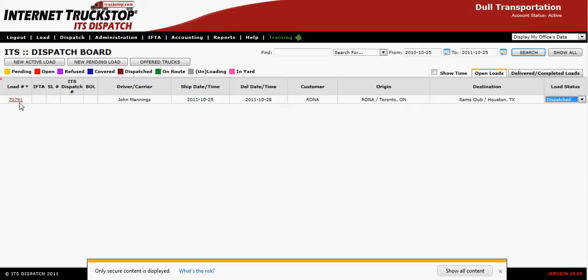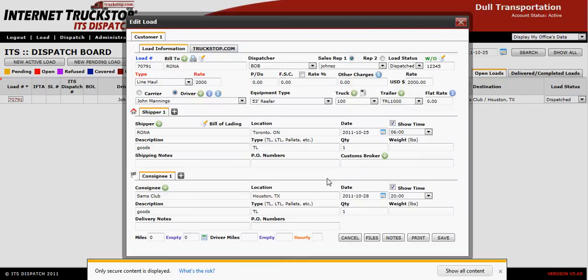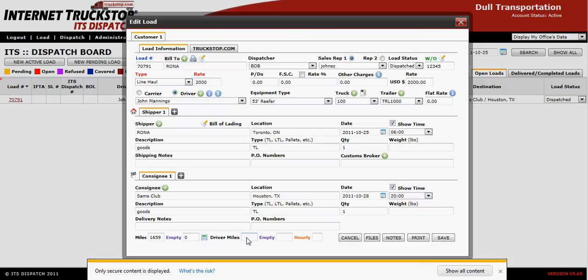ITS Dispatch has an automatic miler built into it. To access it, go to the bottom left-hand corner and select the small calculator. This will calculate the miles from starting point to pickup point to delivery point — in this example, 1,659 miles. If you pay your driver by percentage, you don't need to enter driver miles but it is recommended. If you pay per mile, go to the driver miles box and enter the number of miles you wish to pay the driver. This will help calculate driver payroll automatically.